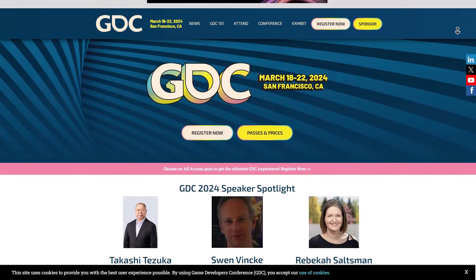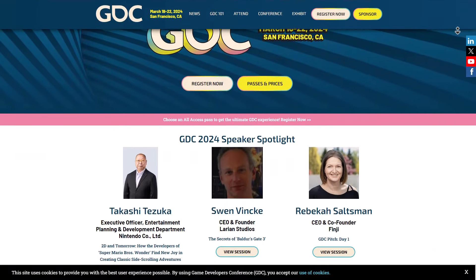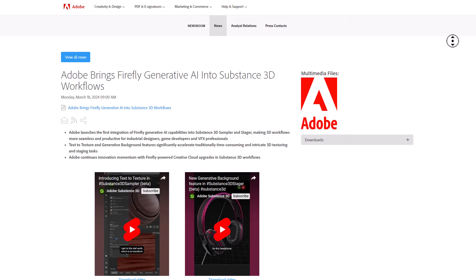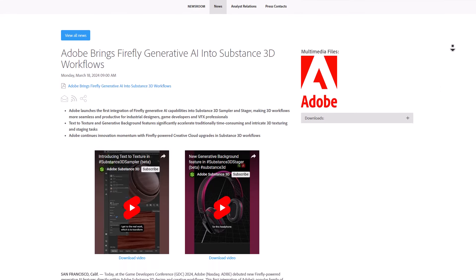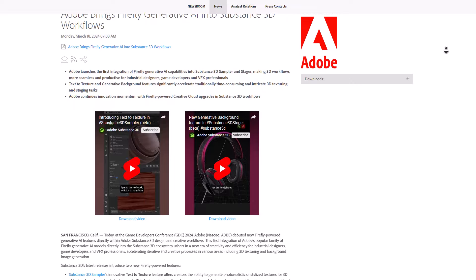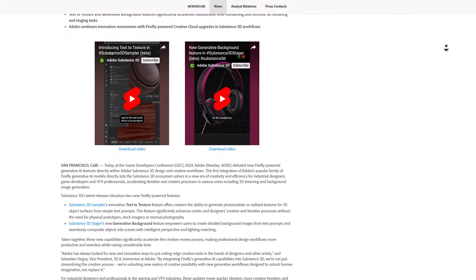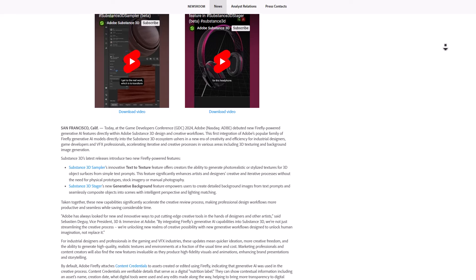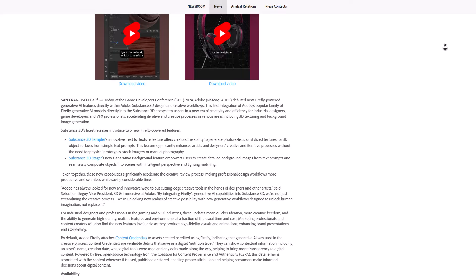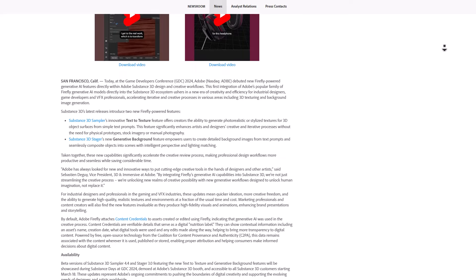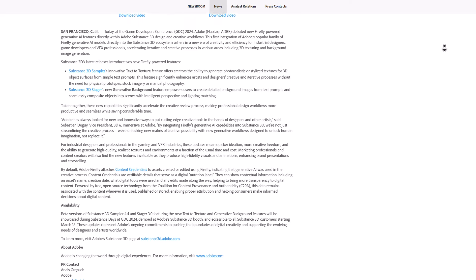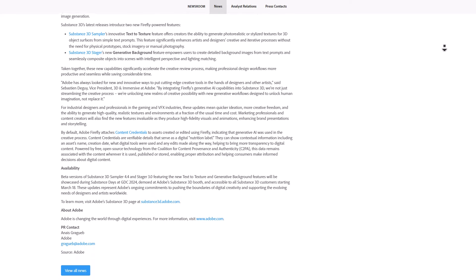Today at GDC, Adobe has just announced that Firefly Generative AI will be coming to the Substance 3D set of tools. A link in the description will bring you right to where you can see it. The very first launches will be in beta, and once we get our hands on this we'll be testing it. Adobe has confirmed that the Generative AI feature coming to Adobe Substance 3D Sampler and Substance 3D Stager will arrive with the next release of these tools.